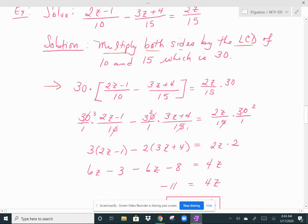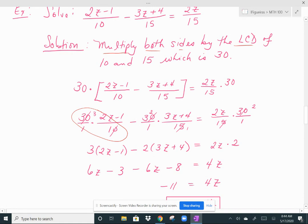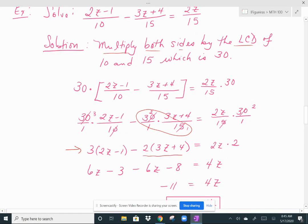This technique will allow us to cancel all of the denominators. I distributed the 30 across, getting 30 times (2z minus 1)/10, then 30 times (3z plus 4)/15, and on the right 30 times 2z/15. Notice that all denominators will cancel with a factor of 30. 10 goes into 30 three times, so the 10 cancels and you get 3 times (2z minus 1). 15 goes into 30 twice, so the 15 cancels and you get 2 times (3z plus 4). On the right, you get 2 times 2z.